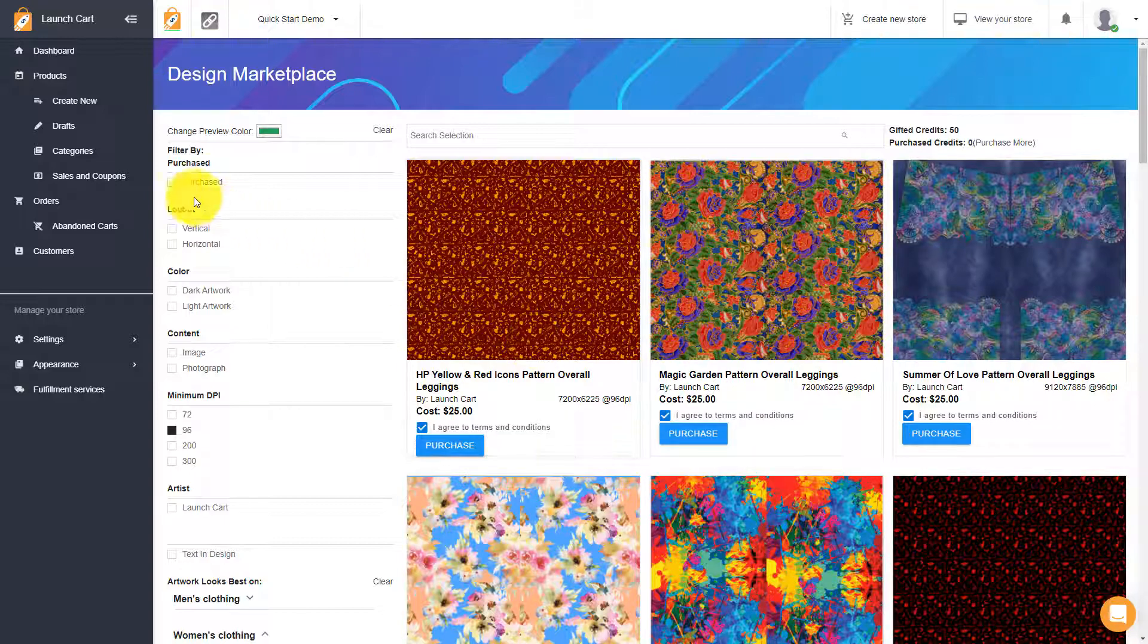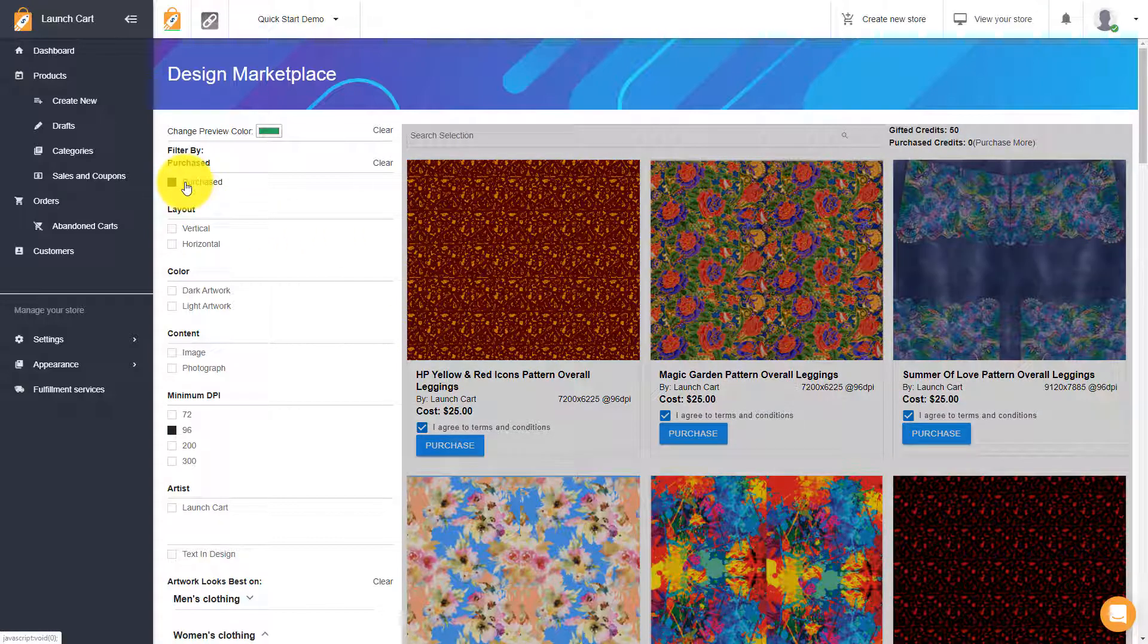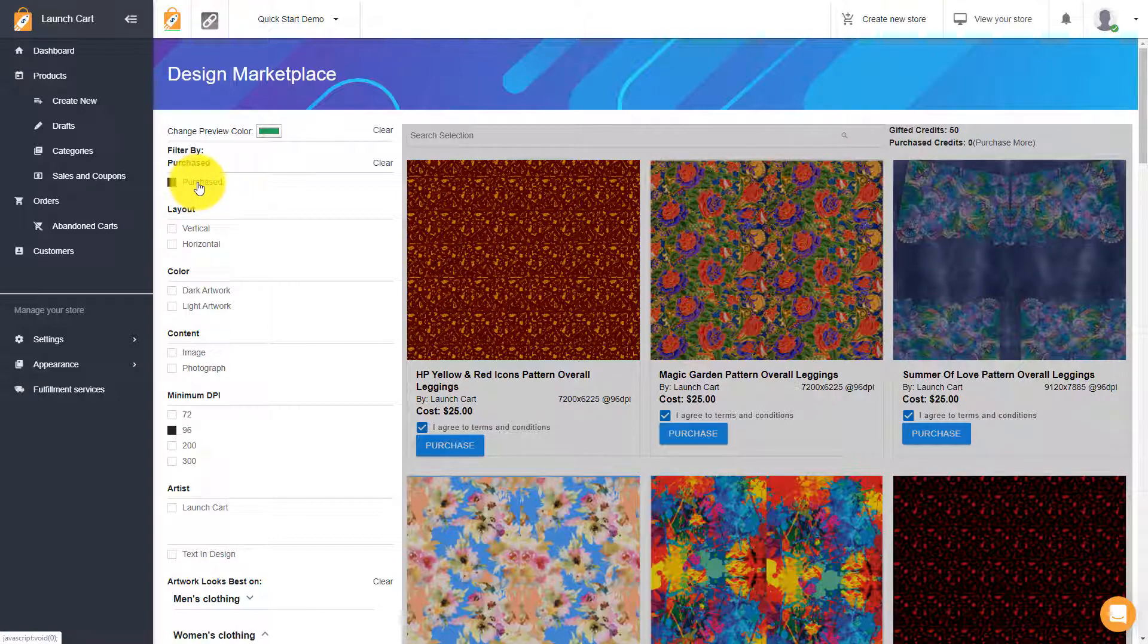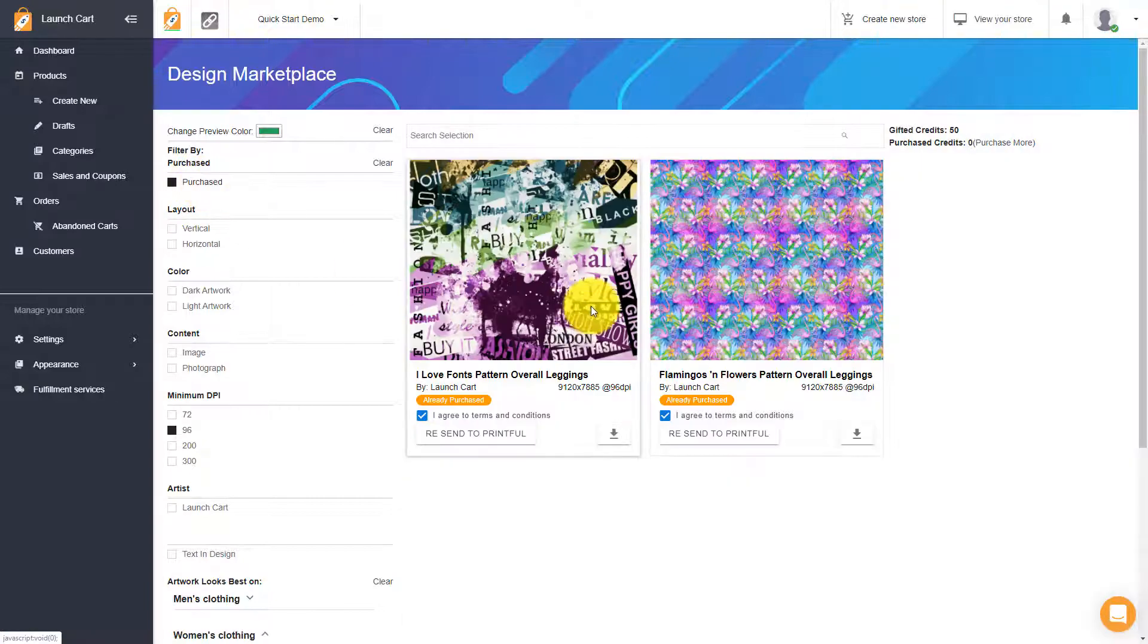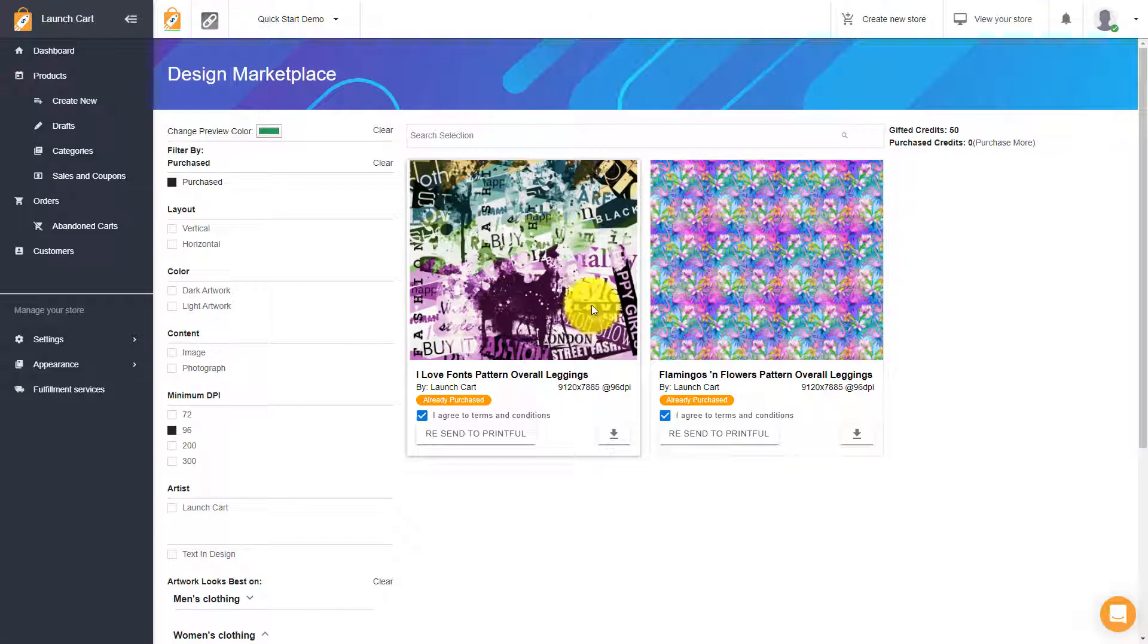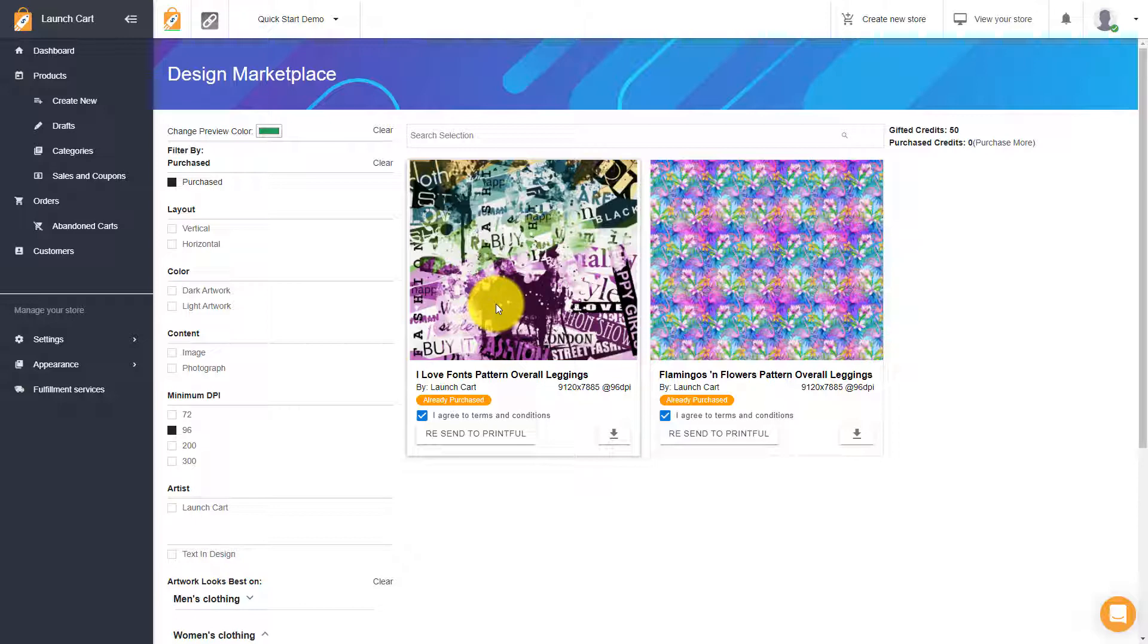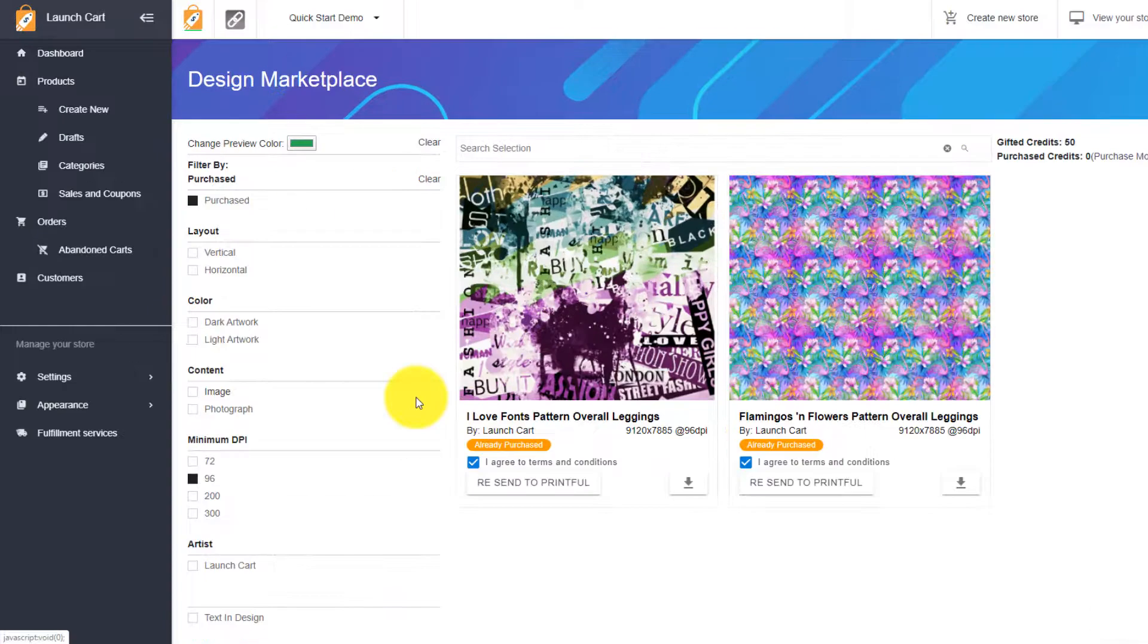So once you purchase these, they're going to show up in your purchased folder, which is right here. You can click on that and it will show you all the items that you purchased. There we go. So I got two right here. And what happened is when you hit that purchase button and you get those, it actually sends those images directly into your Printful account. So you want to make sure you have Printful connected before you do this. But once you do, check this out.